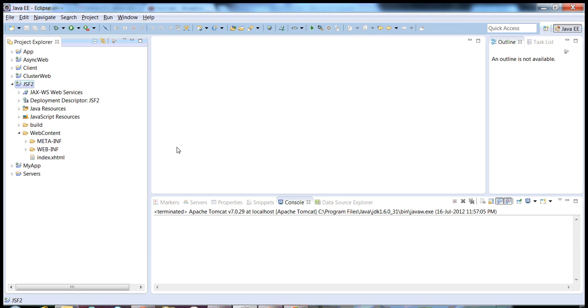I will show you how we can create a JSF application in Eclipse IDE with the application fully deployed on Tomcat server. To get started, I have used Eclipse Juno which is the latest release from Eclipse.